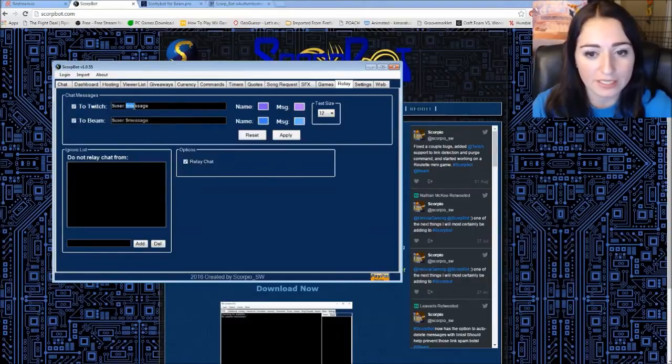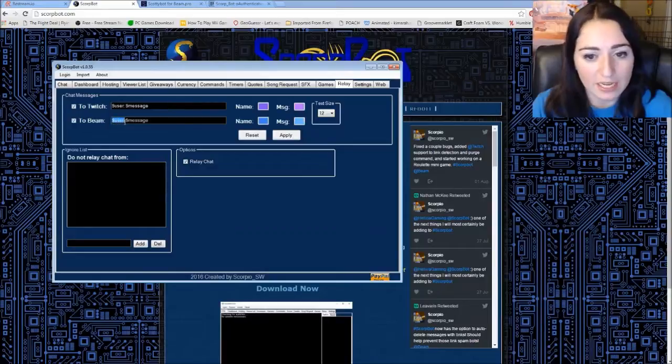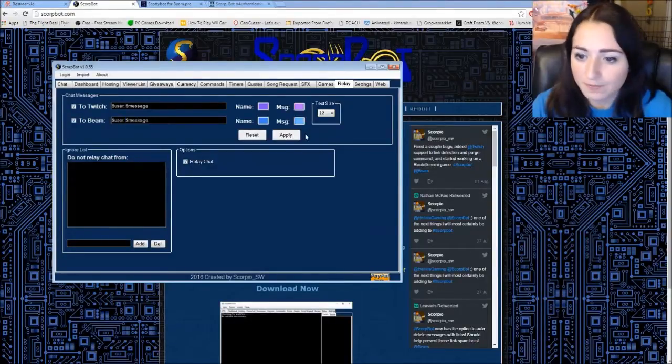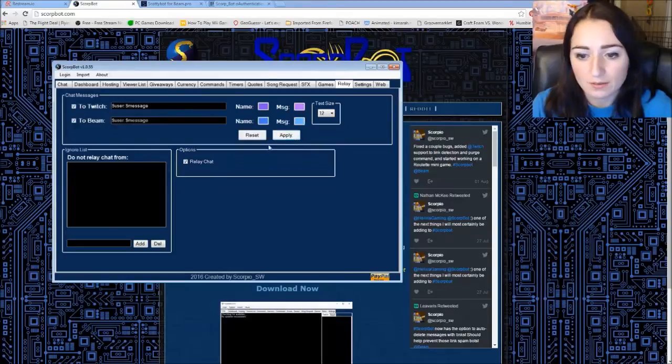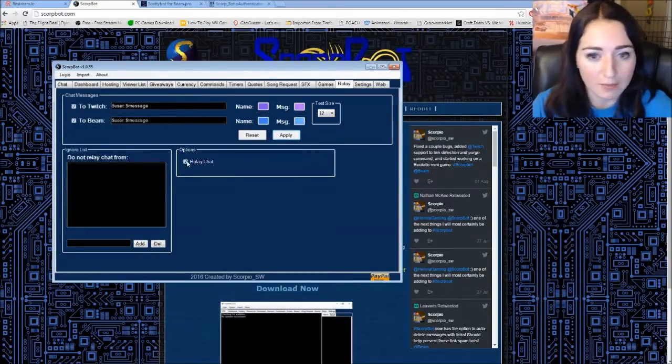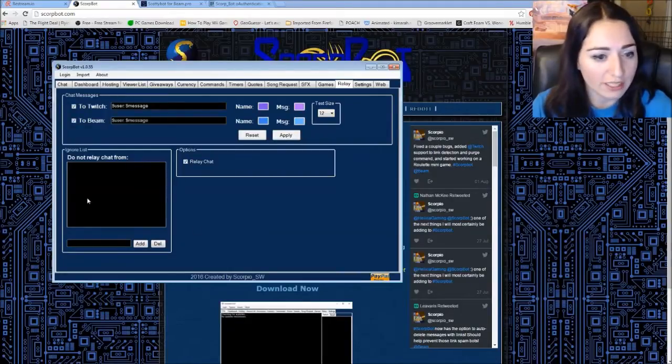That they said. And on beam side. The username of the user. And the message from the Twitch person. And you just make sure you check this on. It might be off. But you want to turn it on. And it should start relaying your chat.